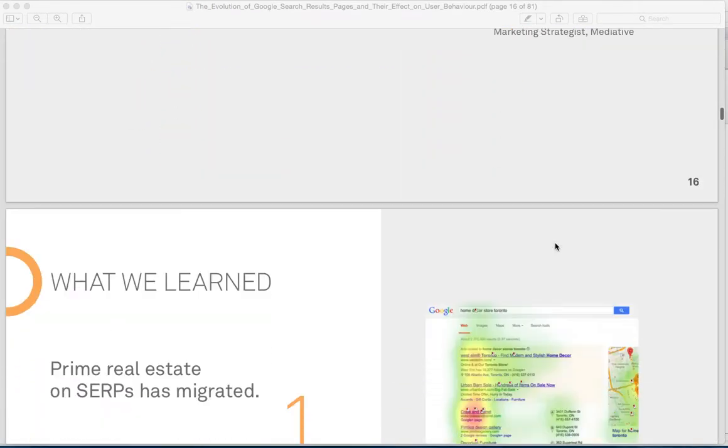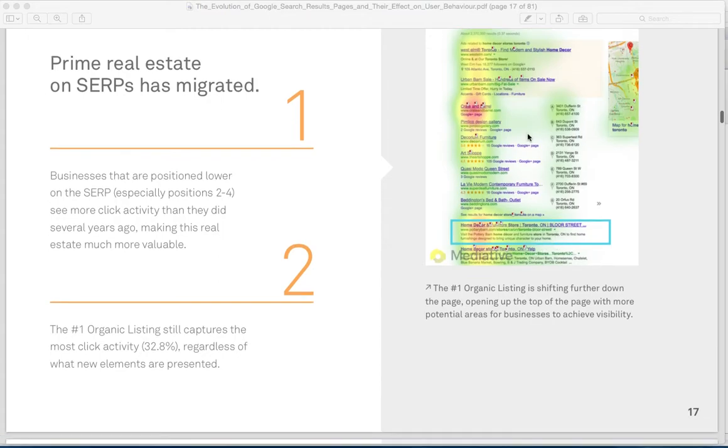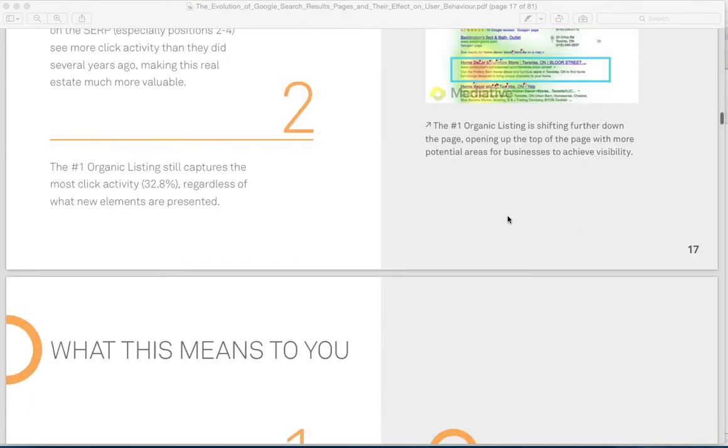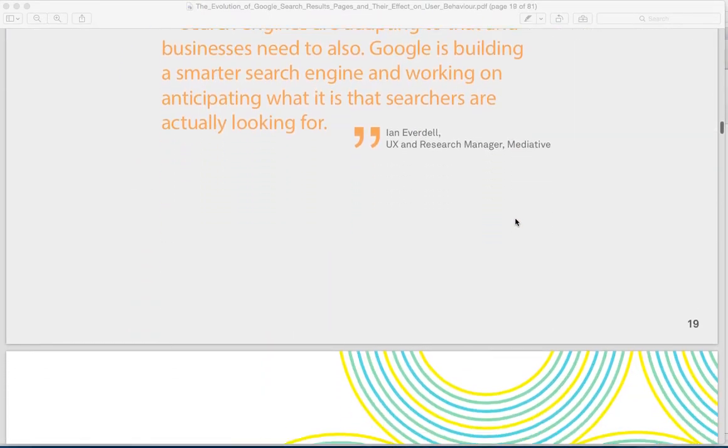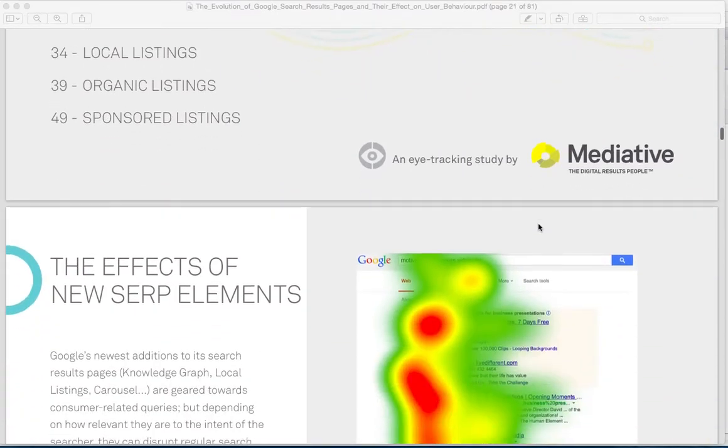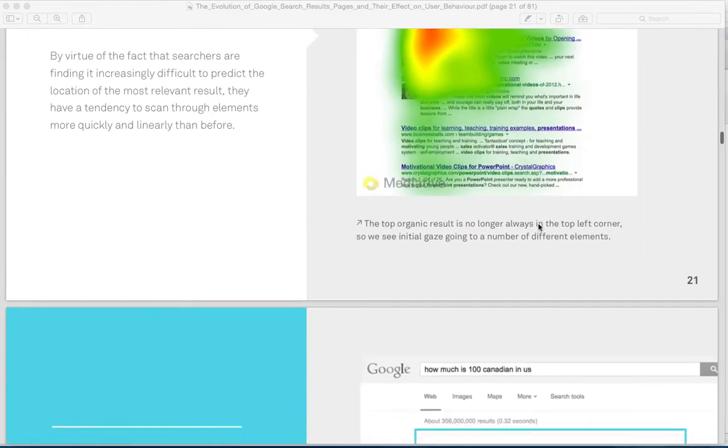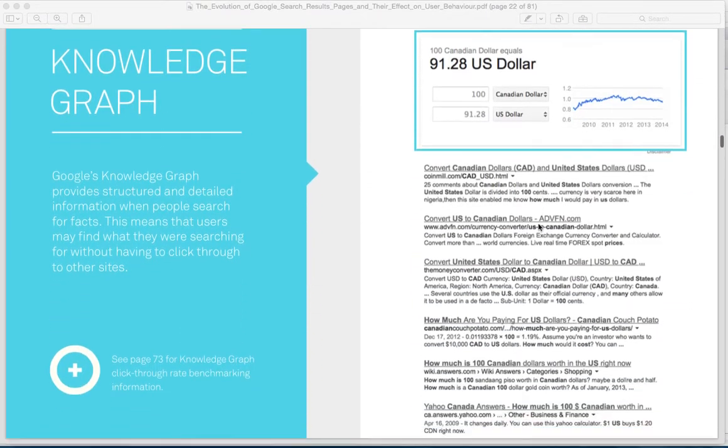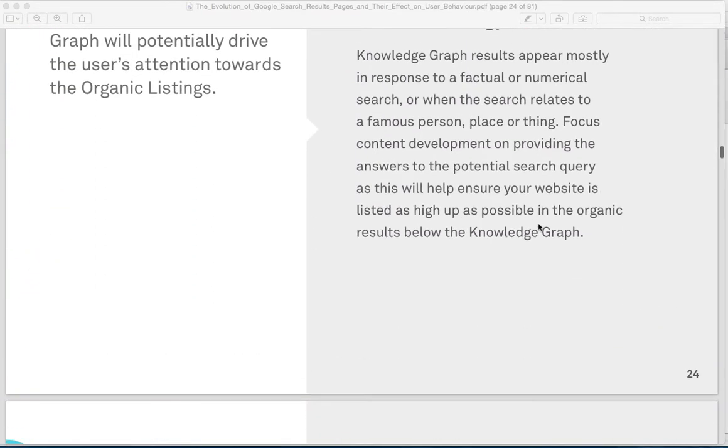Interesting data there, and the organic results are often farther down the page. Like I said, this is an 81-page report, very definitive. I love these guys for having produced this stuff.